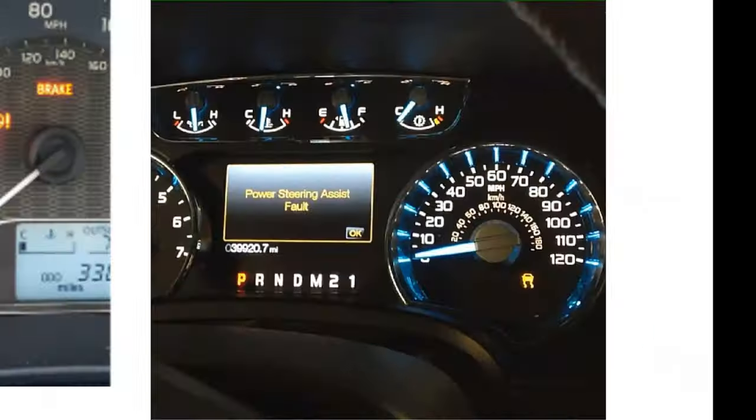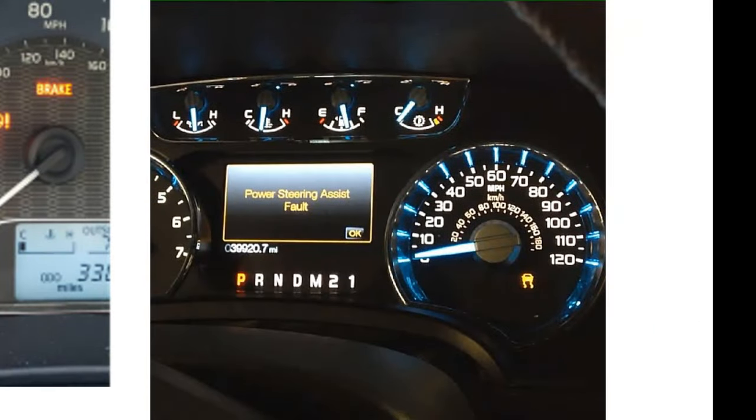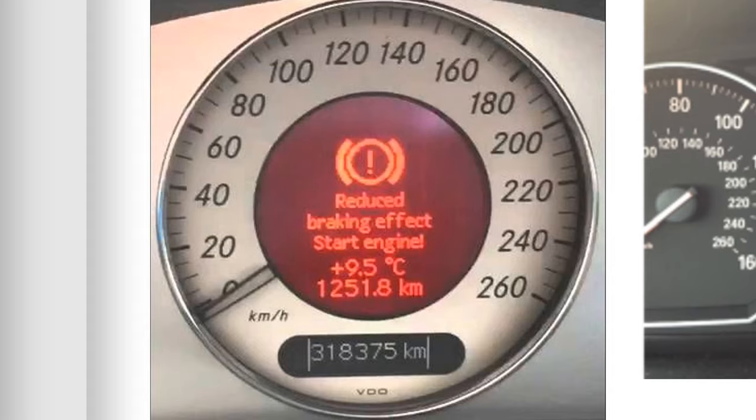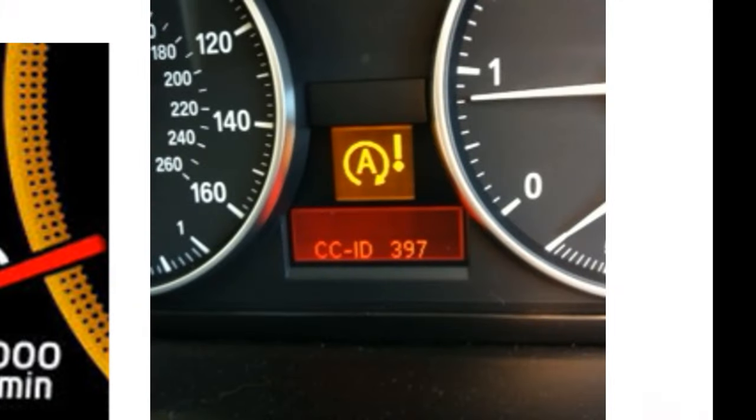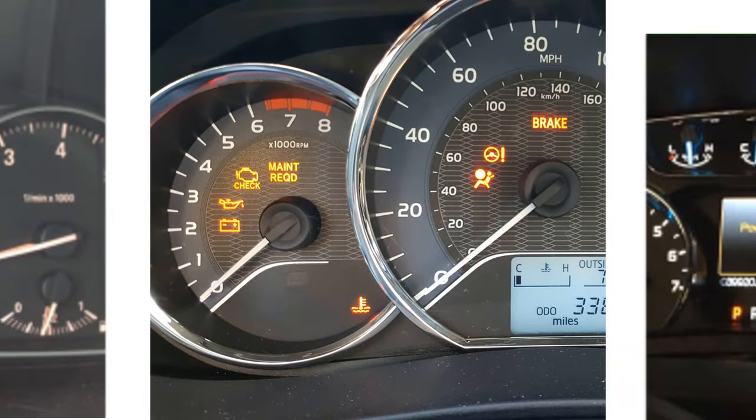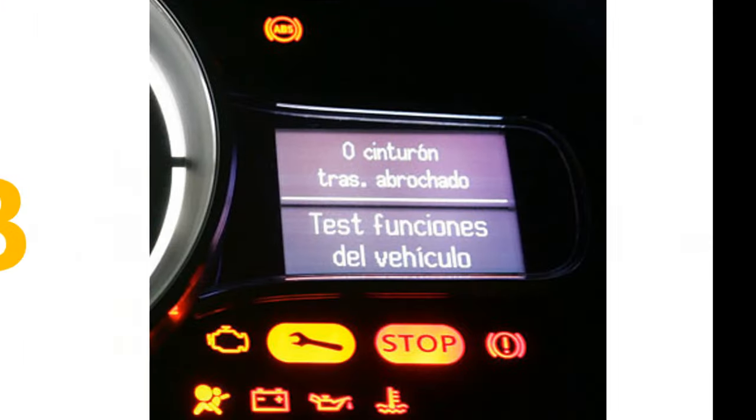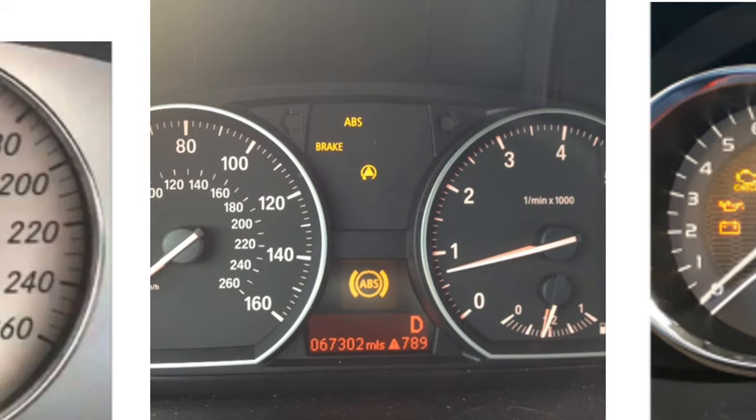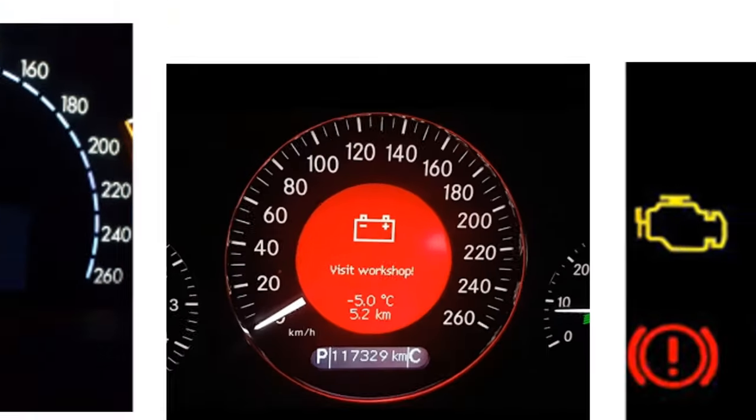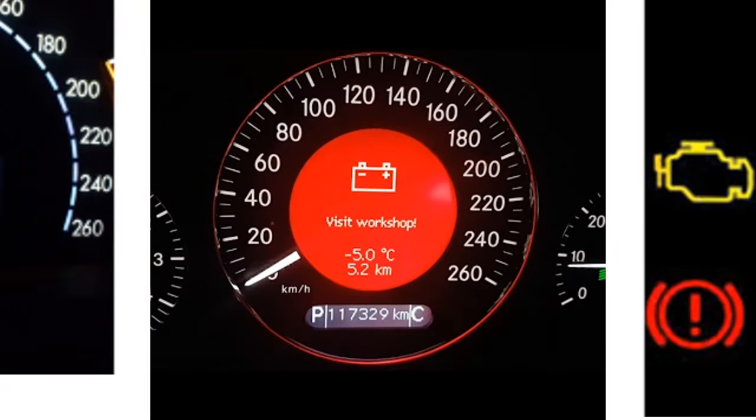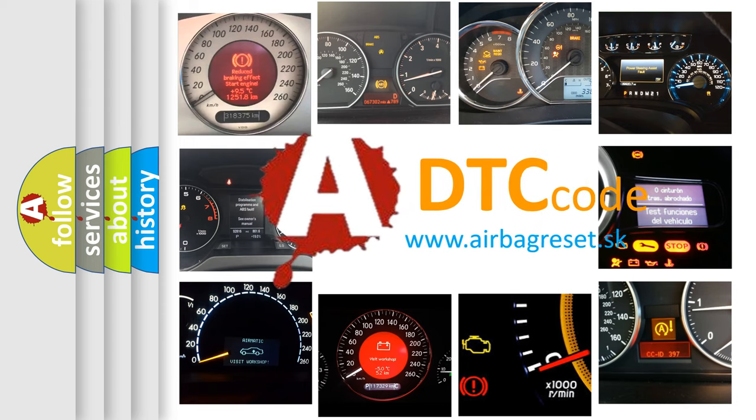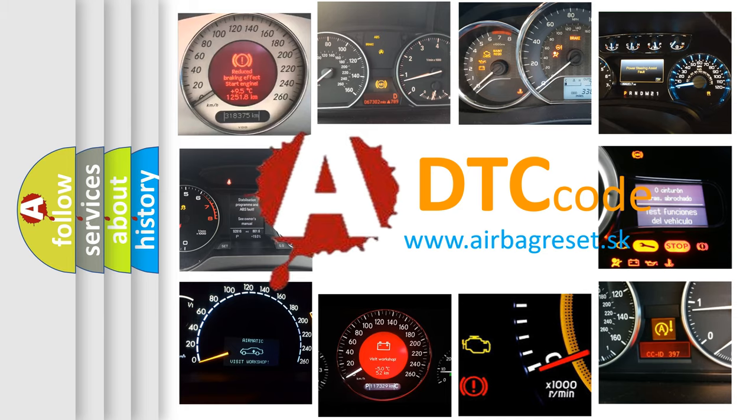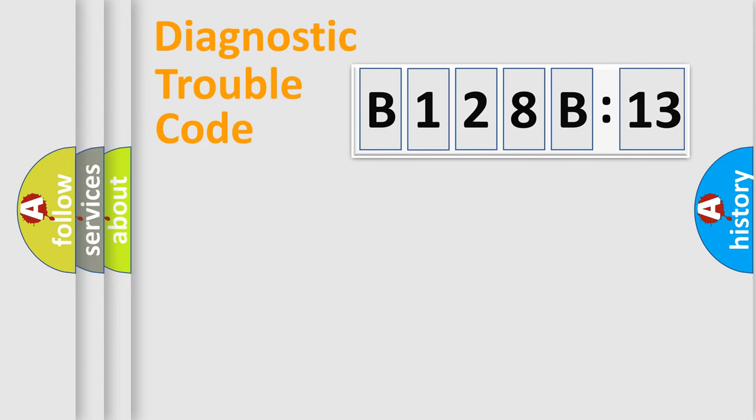Welcome to this video. Are you interested in why your vehicle diagnosis displays B128B13? How is the error code interpreted by the vehicle? What does B128B13 mean, or how to correct this fault? Today we will find answers to these questions together.